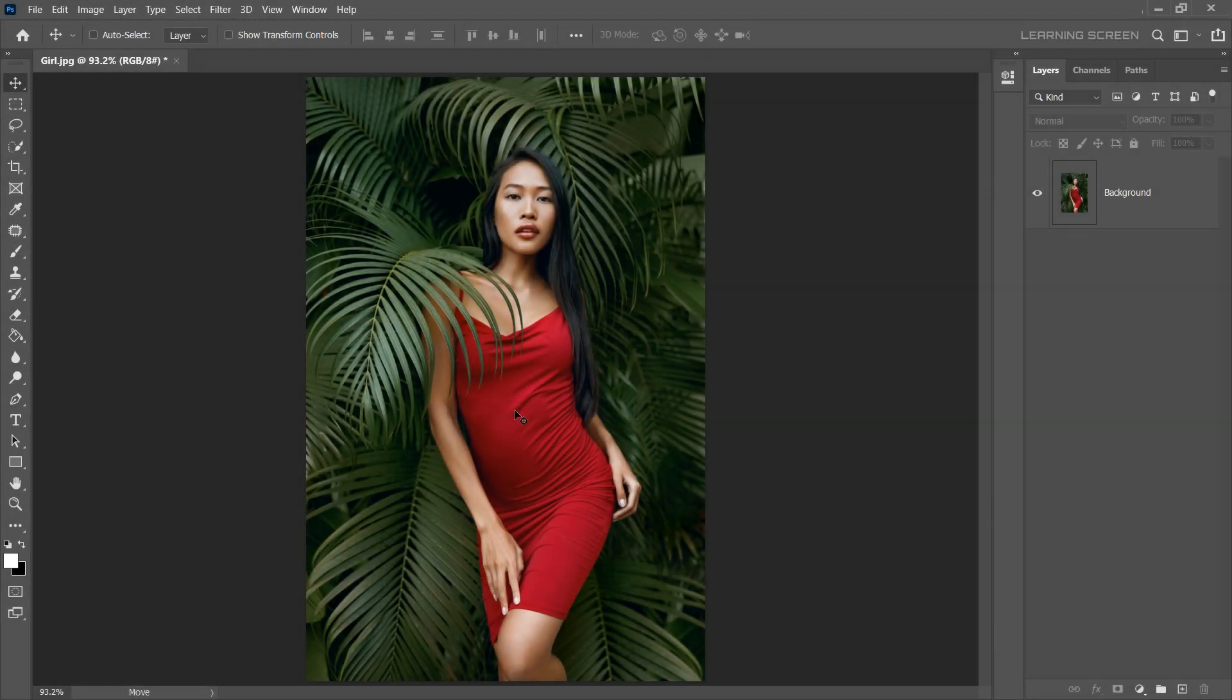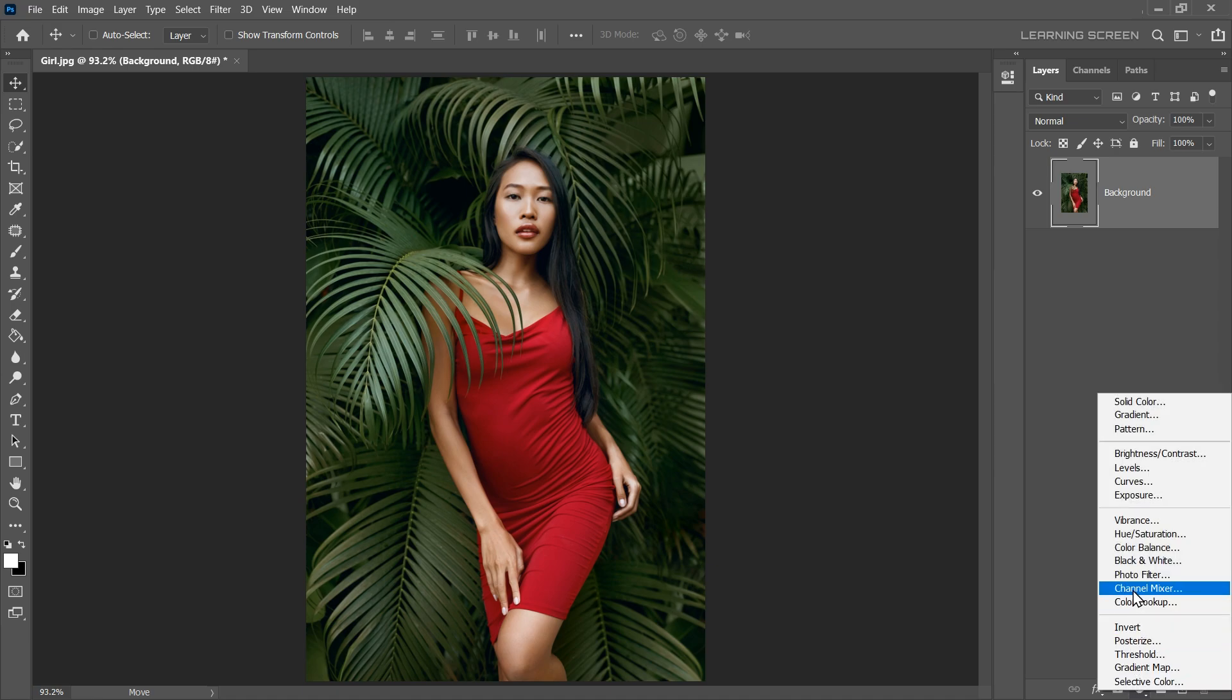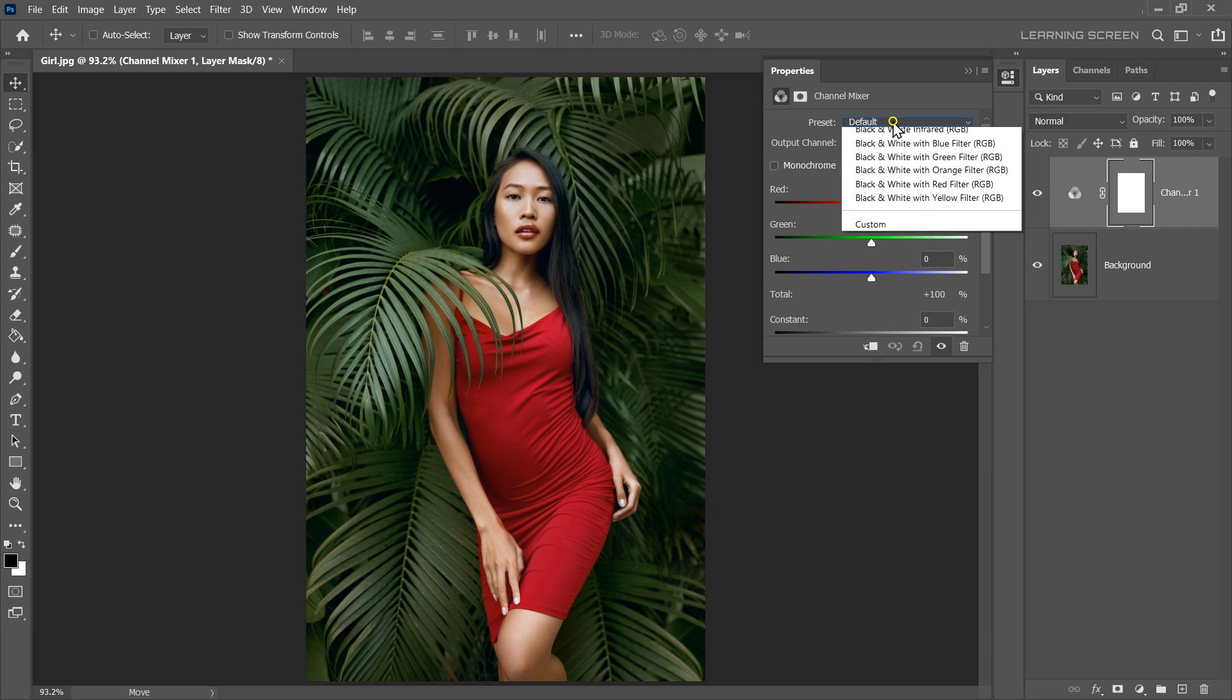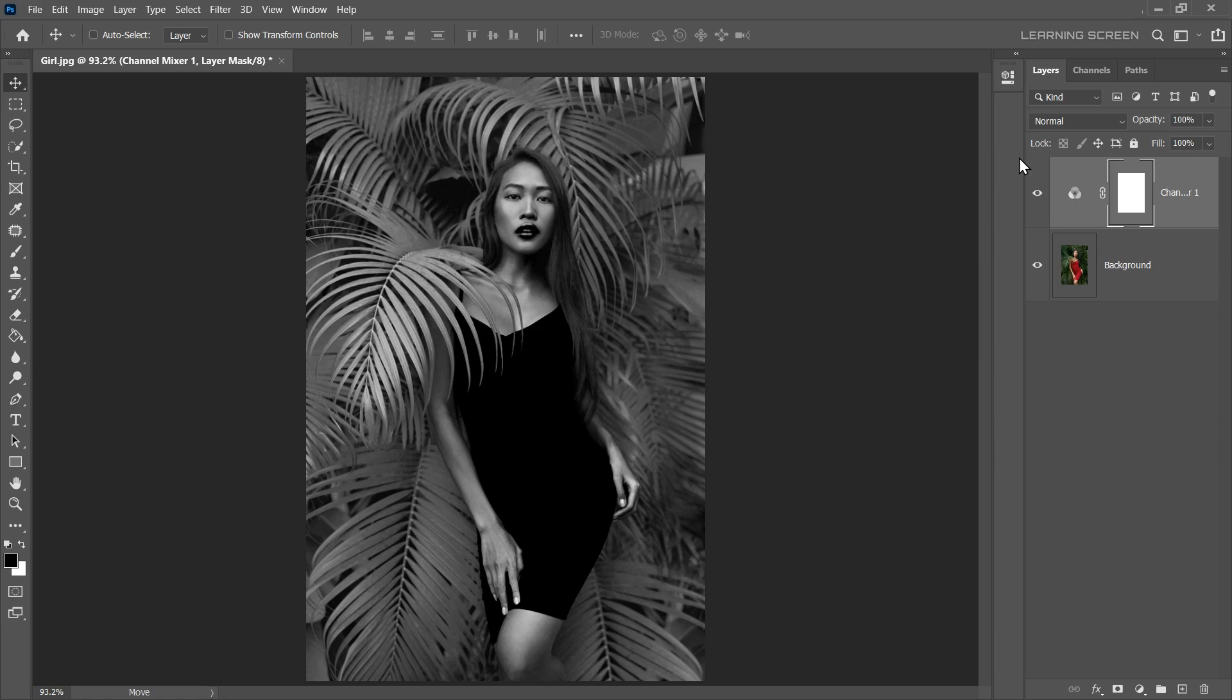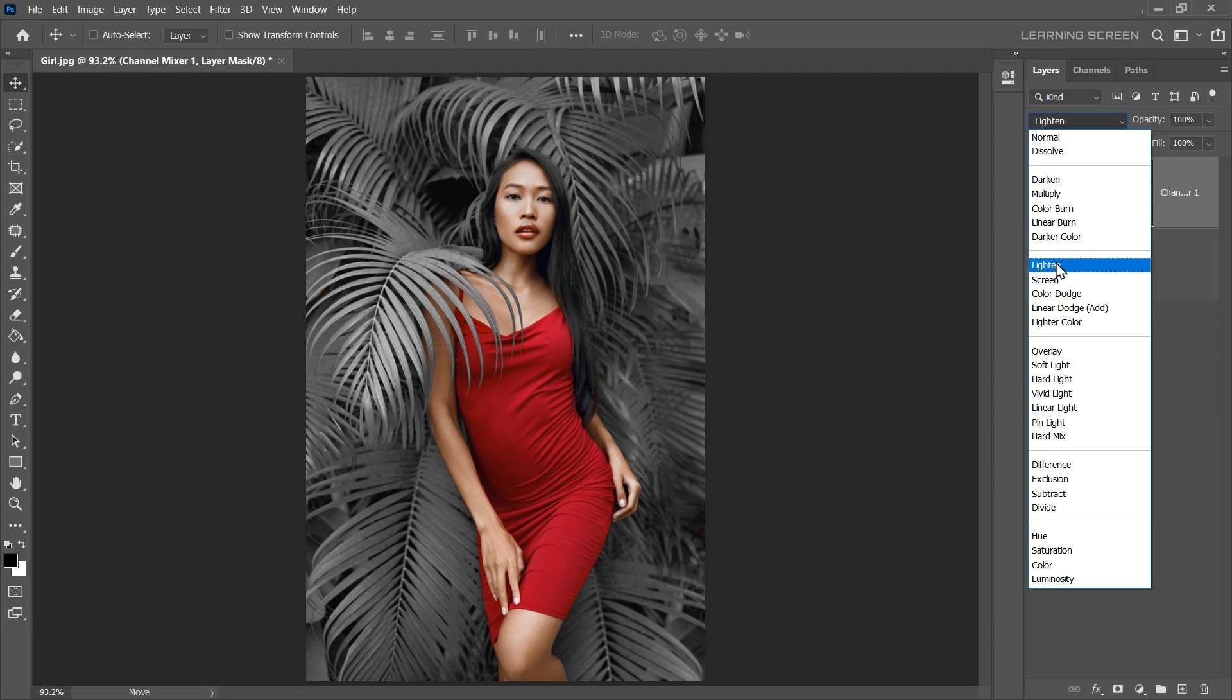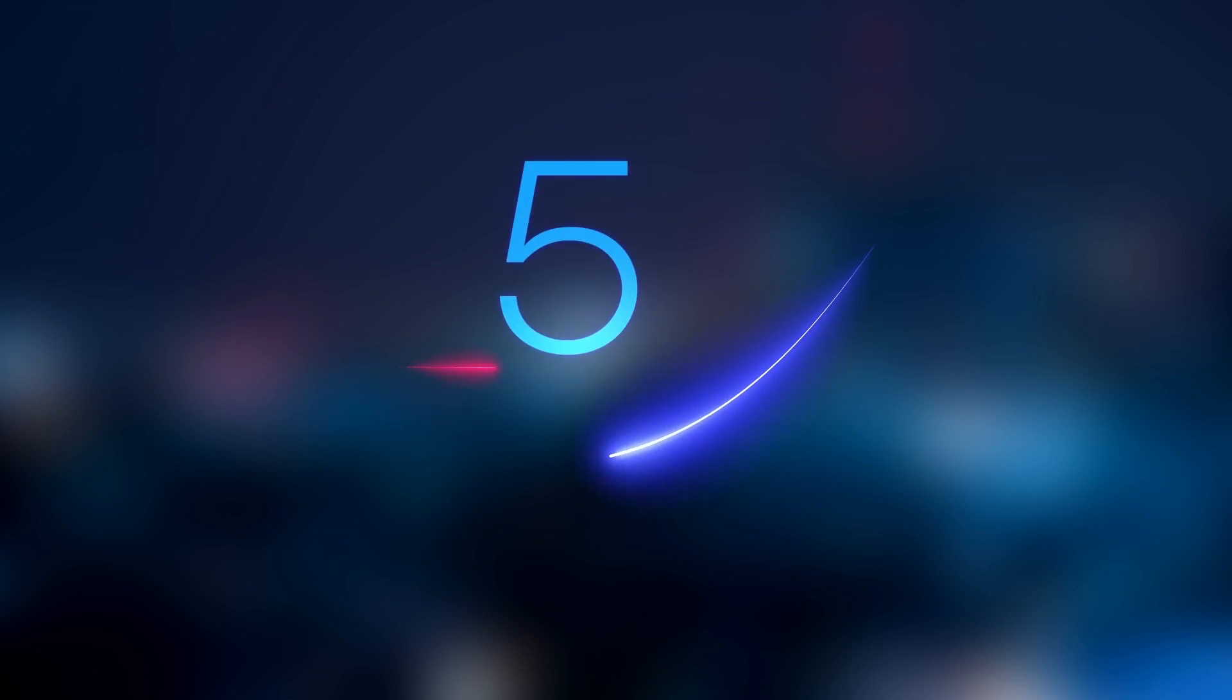This Photoshop trick shows you how to isolate the skin tone and red color in your image. Let's begin by clicking on the New Adjustment Layer icon and select Channel Mixer. In the Properties panel, click on the Preset drop-down menu, then select Black and White Infrared RGB. To see the final result, simply change the Blend Mode of the Channel Mixer layer from Normal to Lighten. That's it! You've successfully isolated the skin tone and red color in your image using the Channel Mixer. This technique works best with images containing vibrant red colors. I think that's it for today.